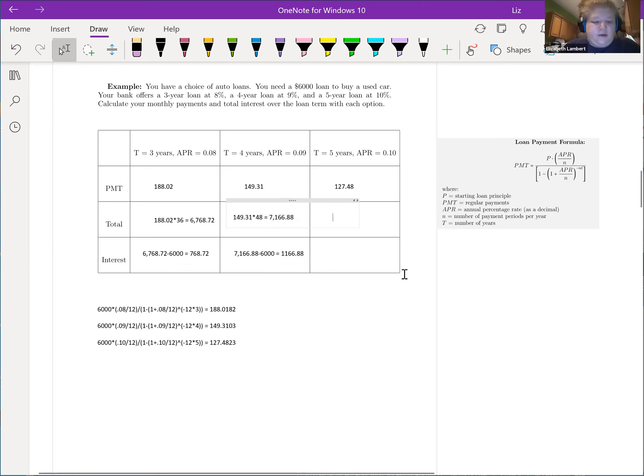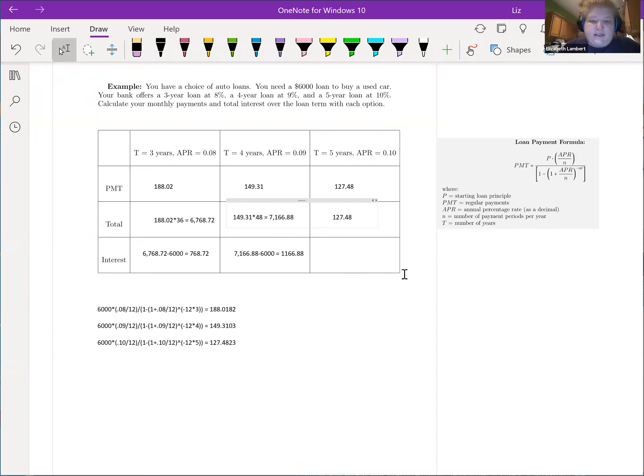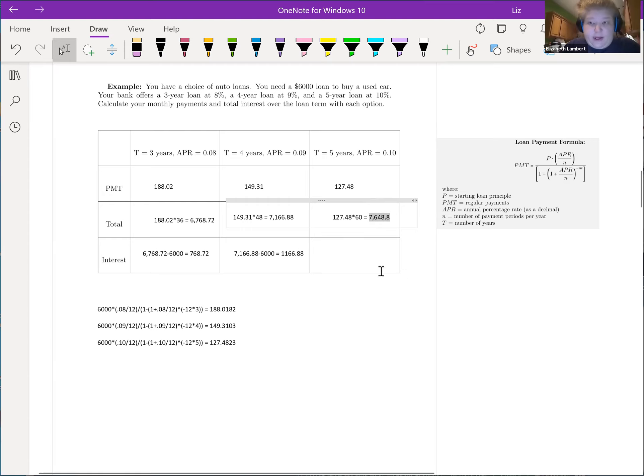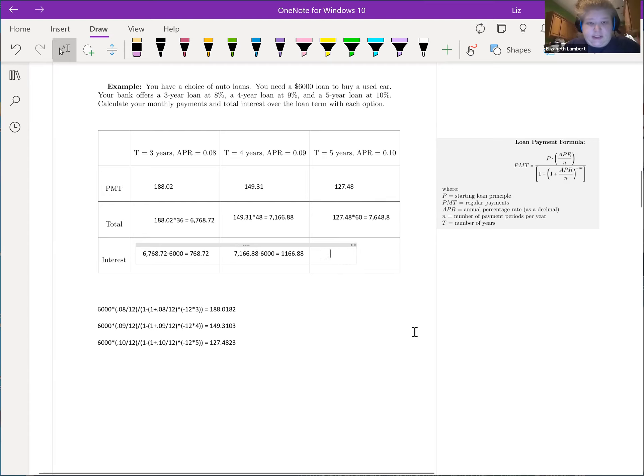Now down here, the $127.48 times we add another 12 payments, it's going to be 60. Now we are paying $7,600, which is another $1,600 over.